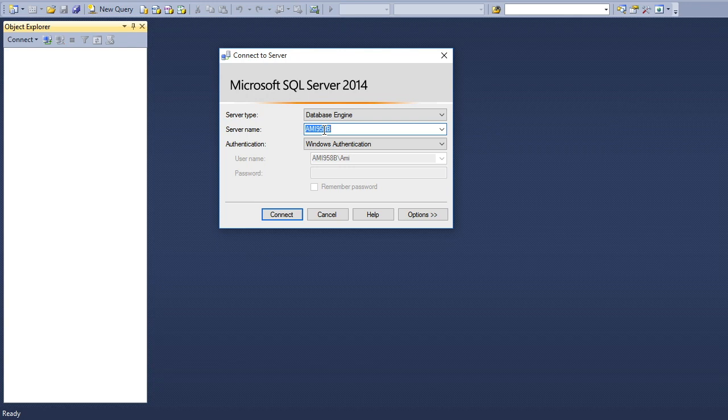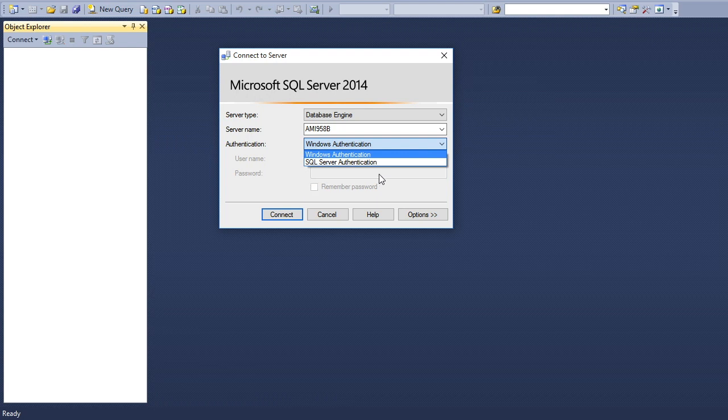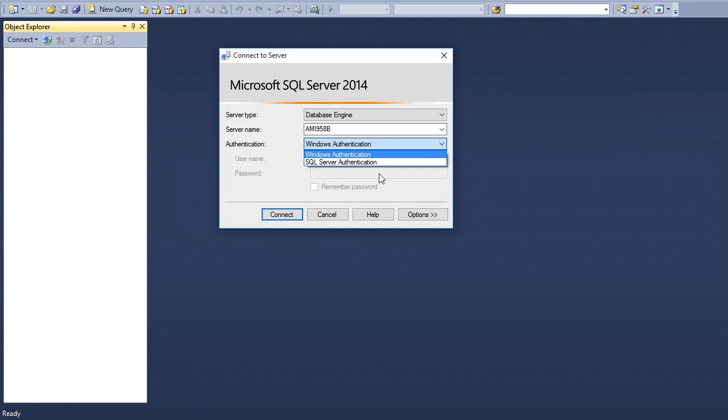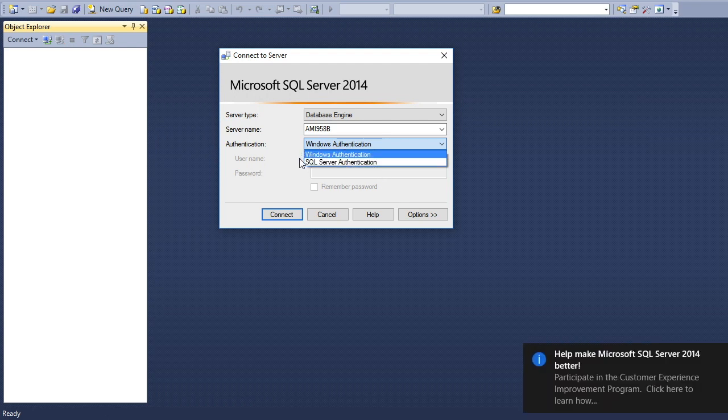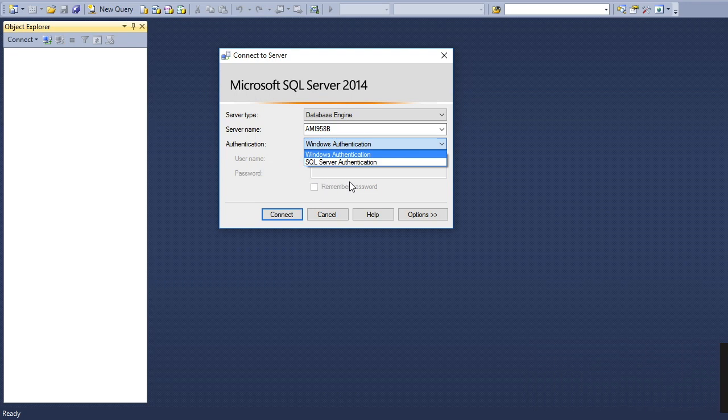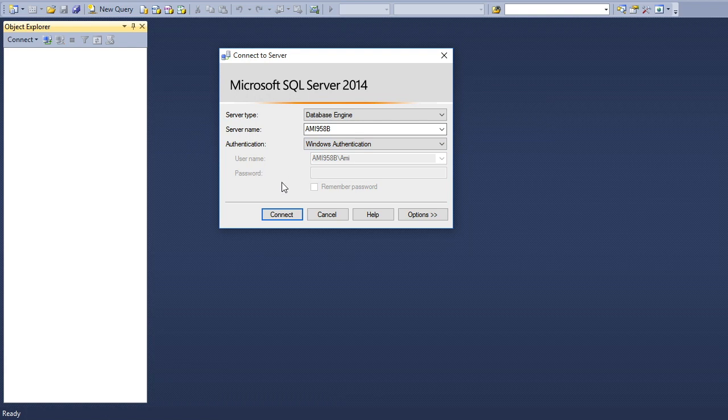For authentication mode, you can see two types are available: Windows authentication and SQL Server authentication. Both have their own significance that we'll learn in detail in upcoming videos. For now, we'll simply connect to the database.